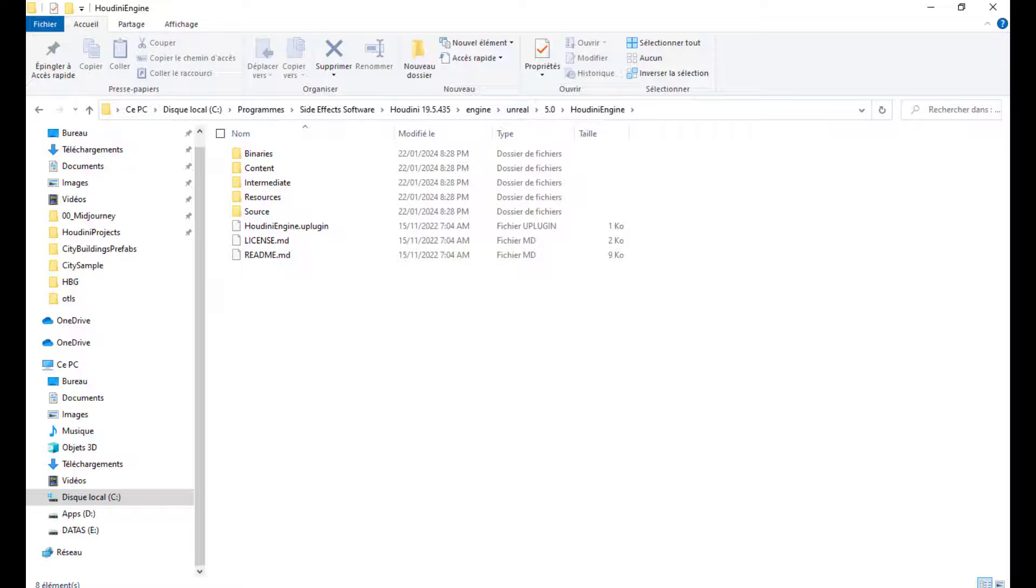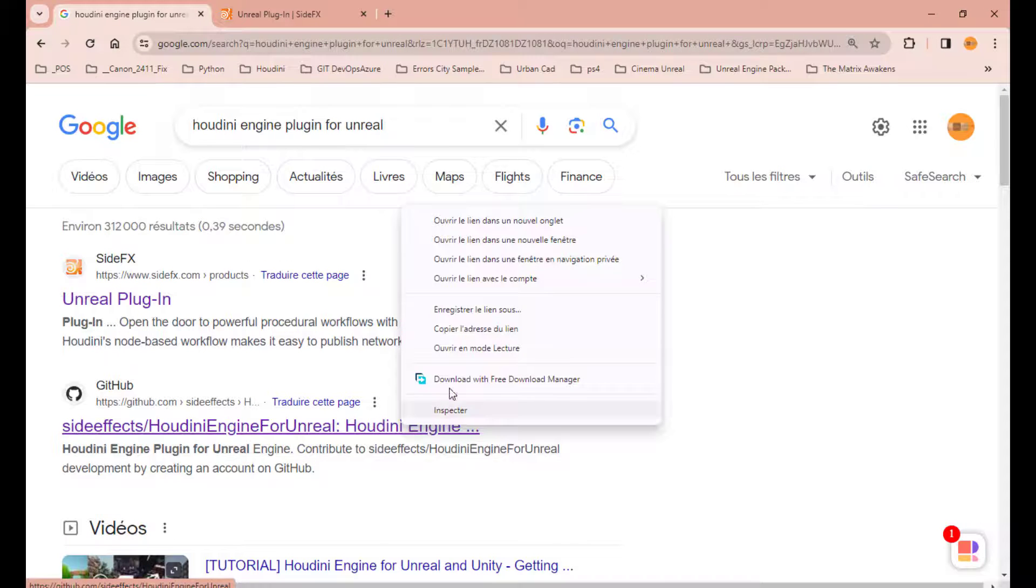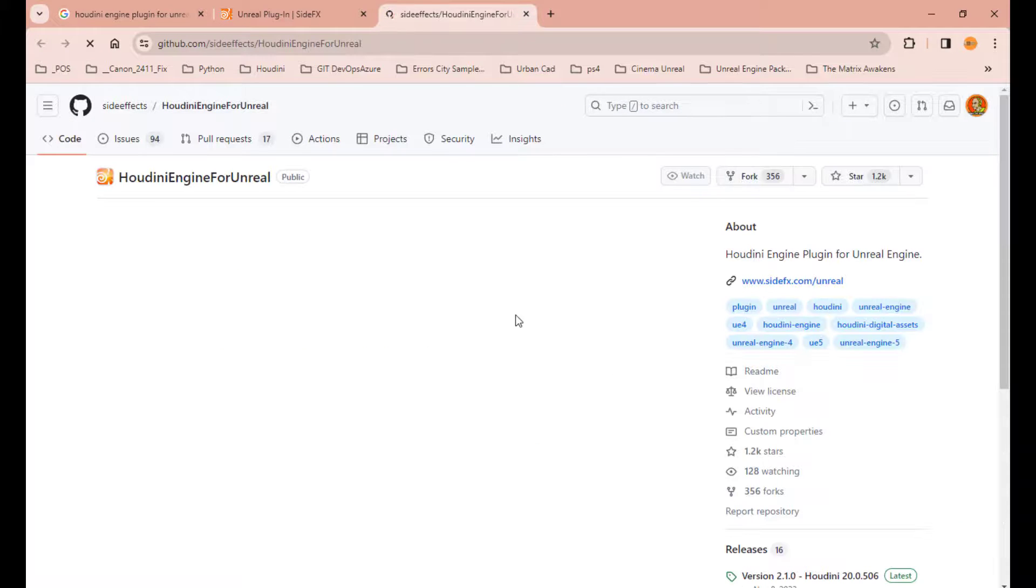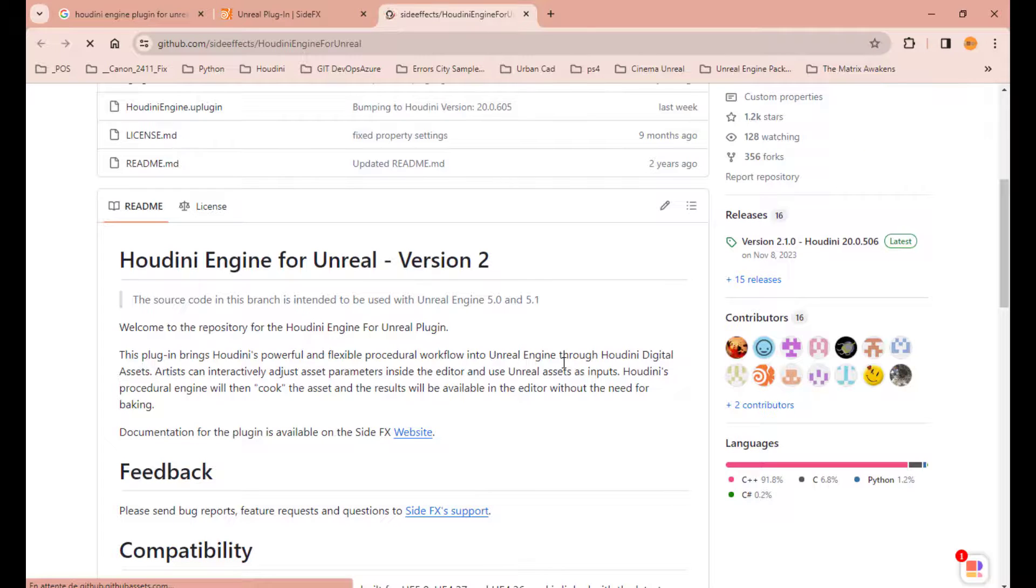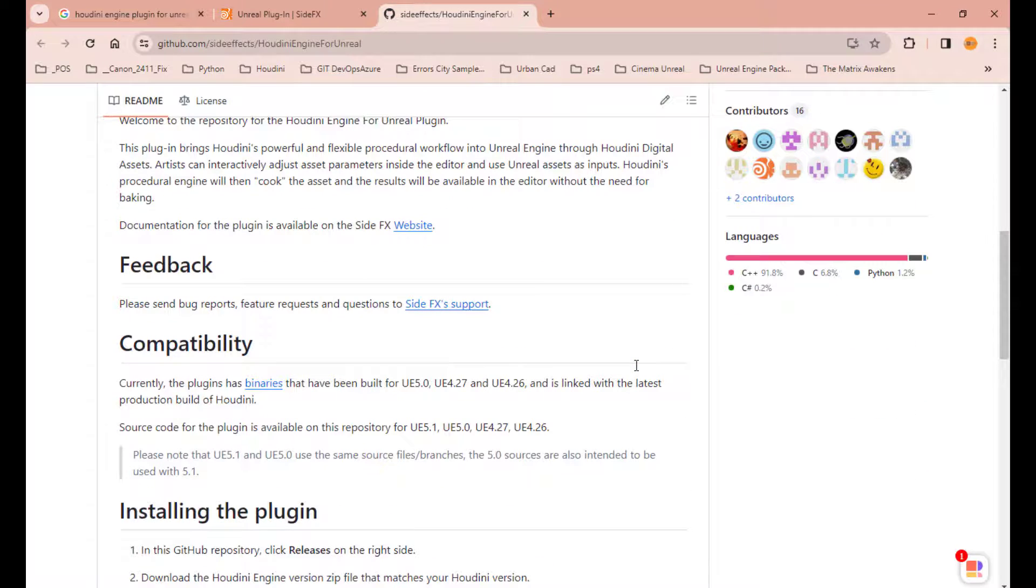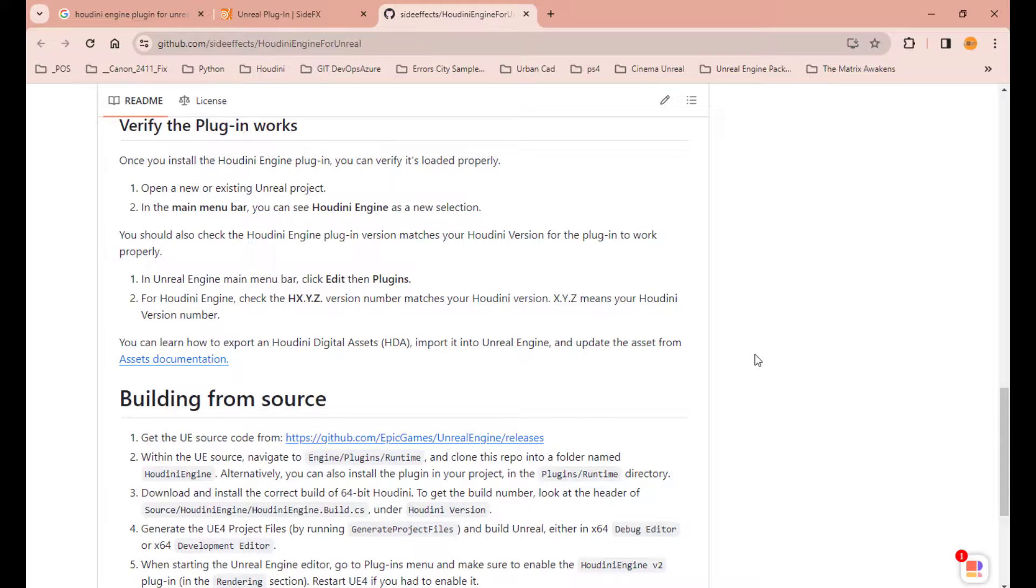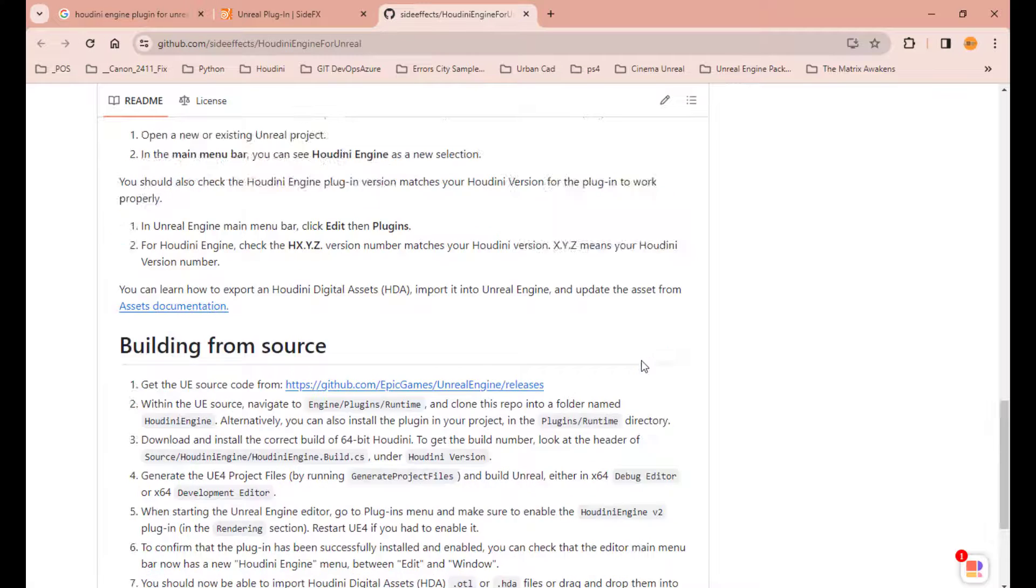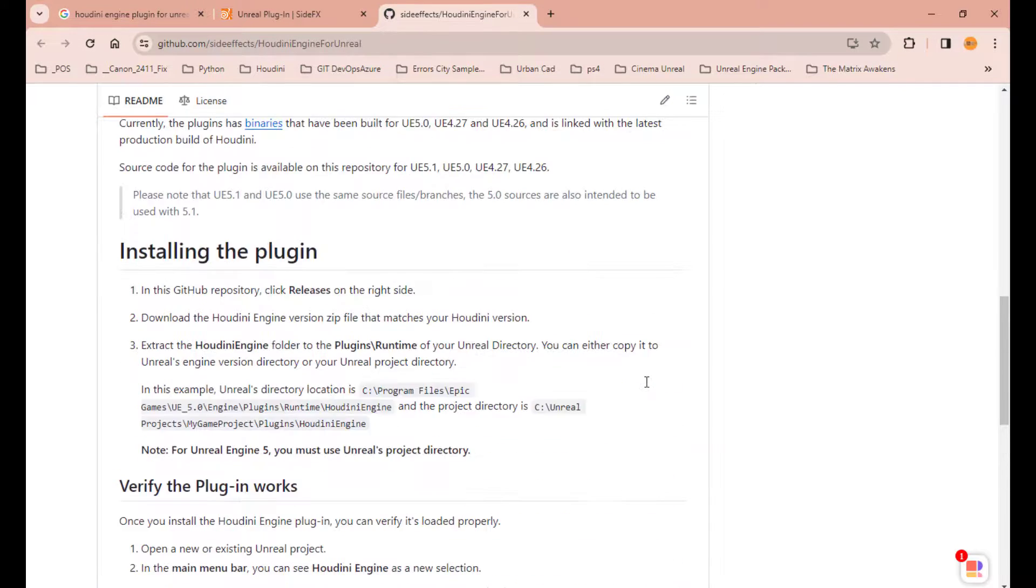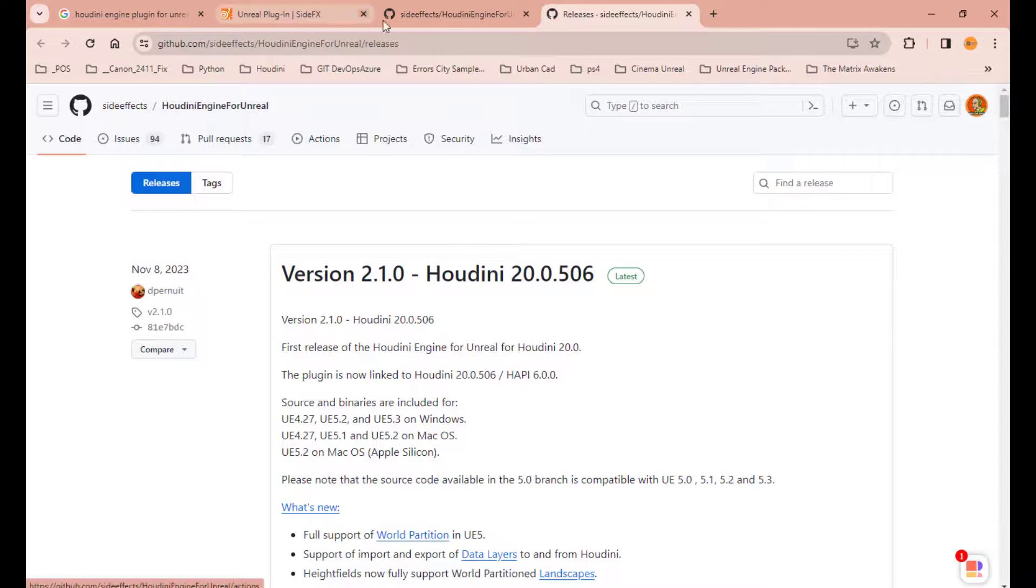If you want a recent version, you can go, for example, to the GitHub of the Houdini Engine for Unreal, and there you can find all the releases you want. For example, you have the version 2, which has a better plugin, if you can say so. And what you need to do, not go to build from source. If you can do that, why not go with it? But you can have the binaries already provided, so you don't have to compile it from the source. Just go to the binaries.